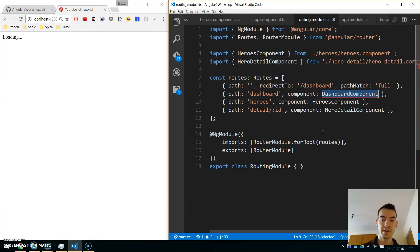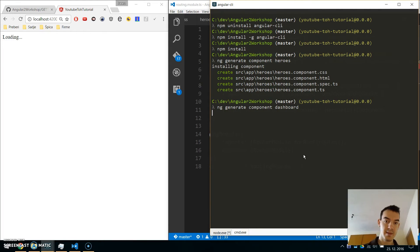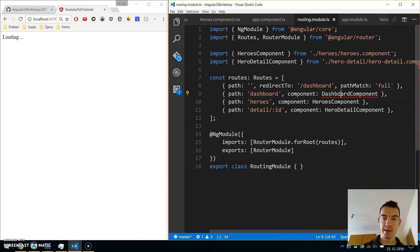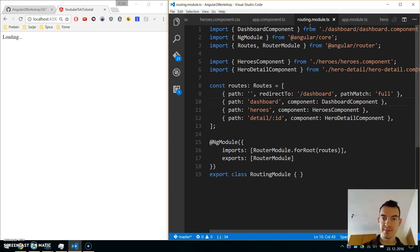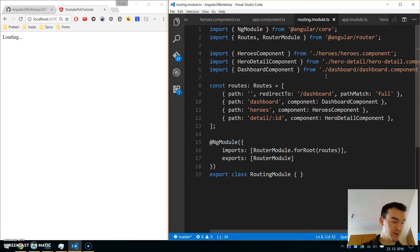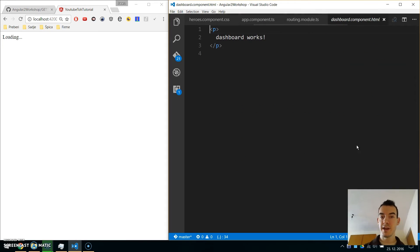The dashboard component is red, so let's create it. Similar to before, go to the command line: ng generate component dashboard. Our dashboard component is created and now we can import it in the routing module. Next we will put some HTML into this dashboard component.